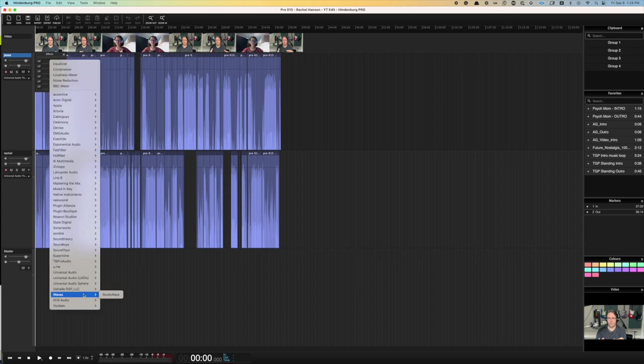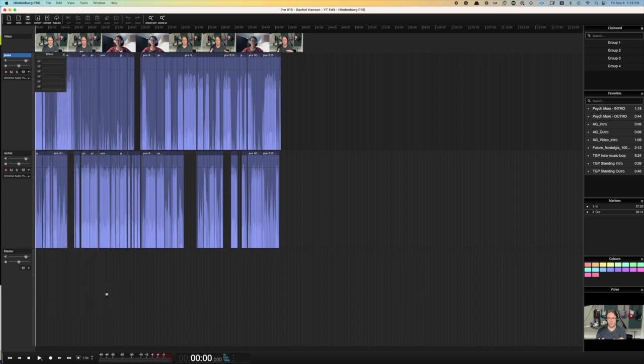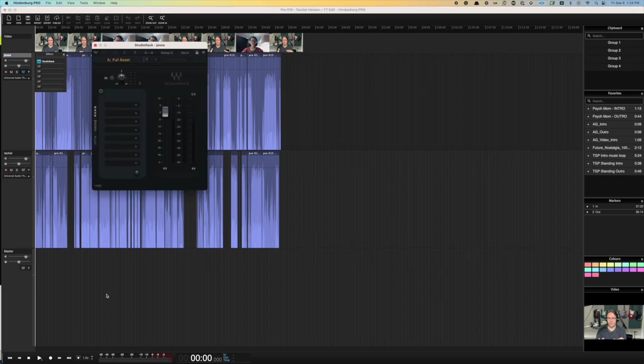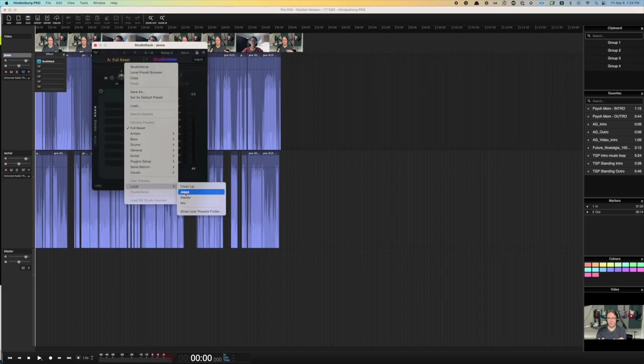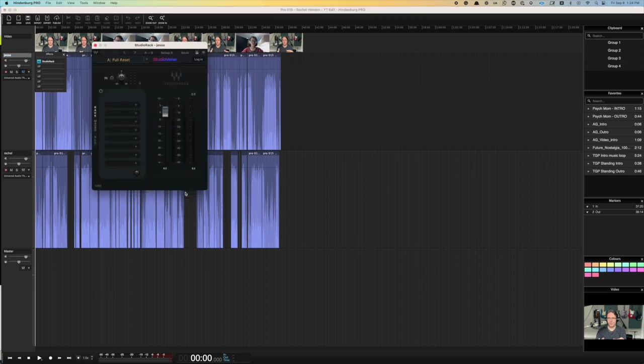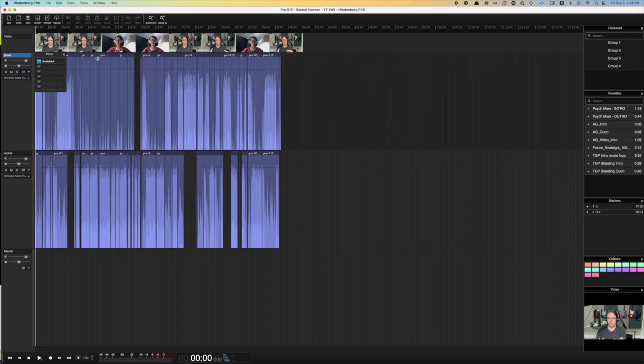But now with Studio Rack, I can load this up, go to my local presets, and now I've got my vocal chain set up.